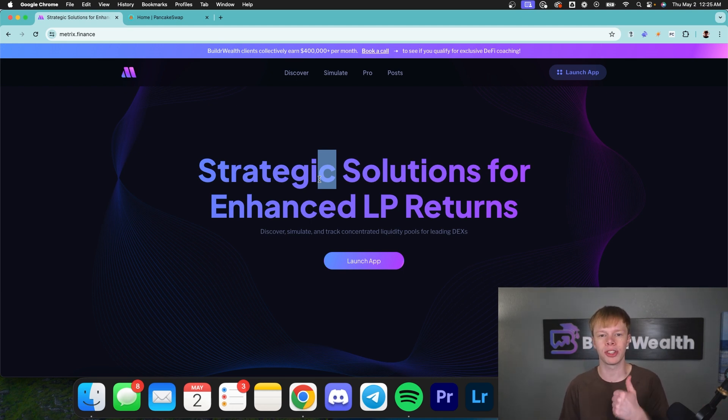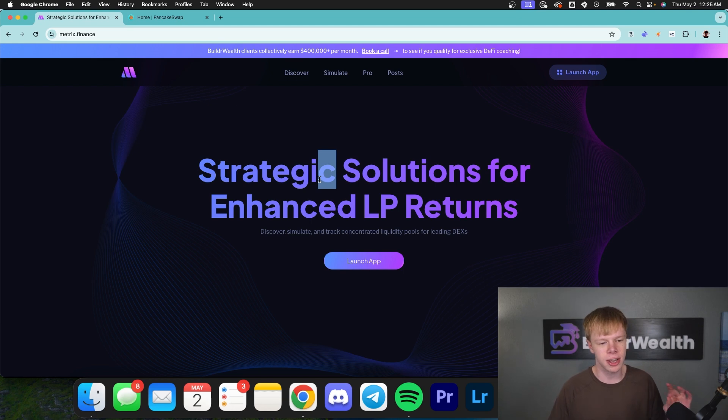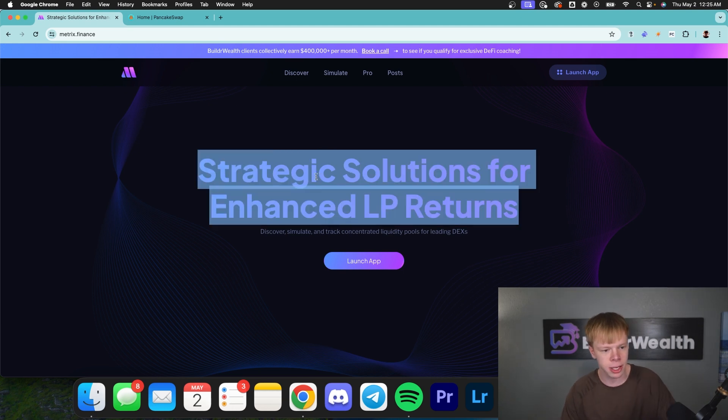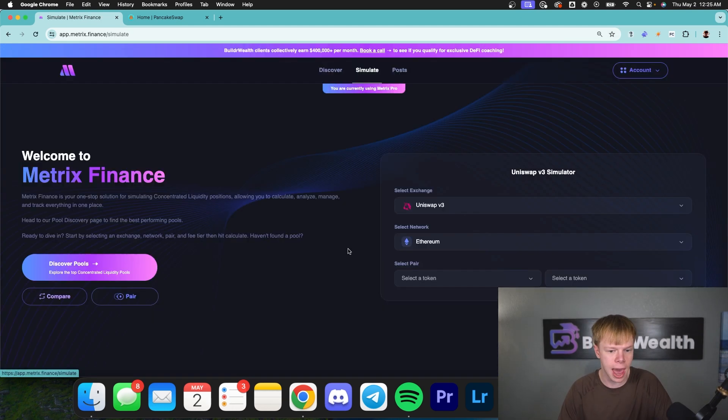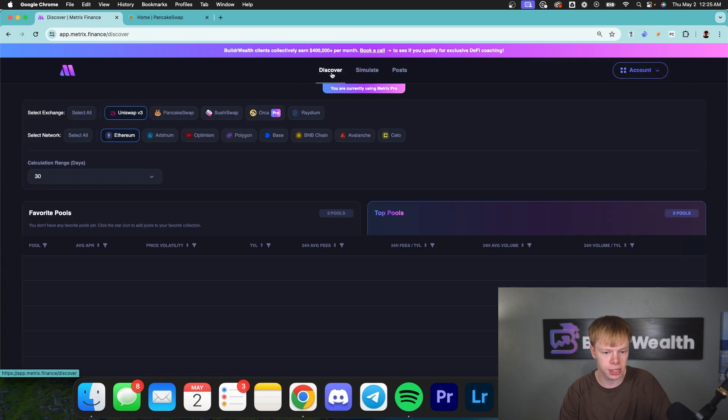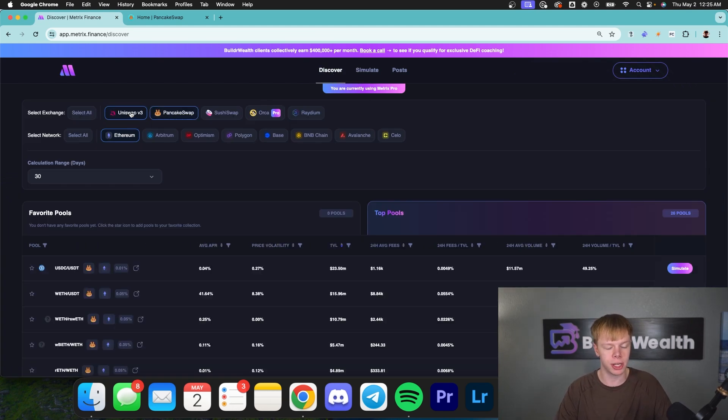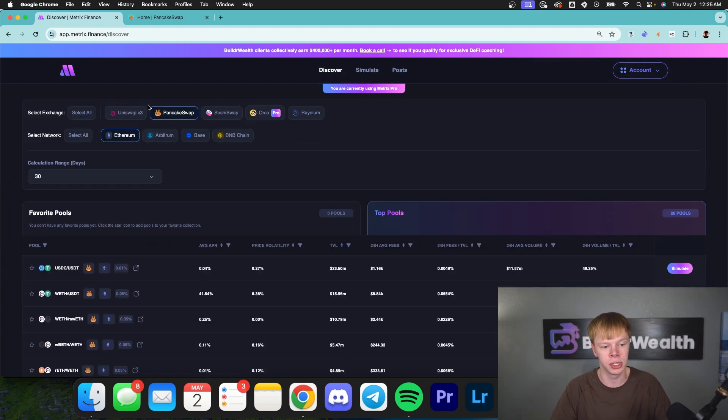If you like what we're doing, make sure to drop a like, subscribe, notifications turned on, and we're going to dive right in. Starting on the Metrix Finance website, we're going to go right into the app. The first thing I'm going to do is head over to the Discover page, because remember, we want to look at some PancakeSwap liquidity pools.